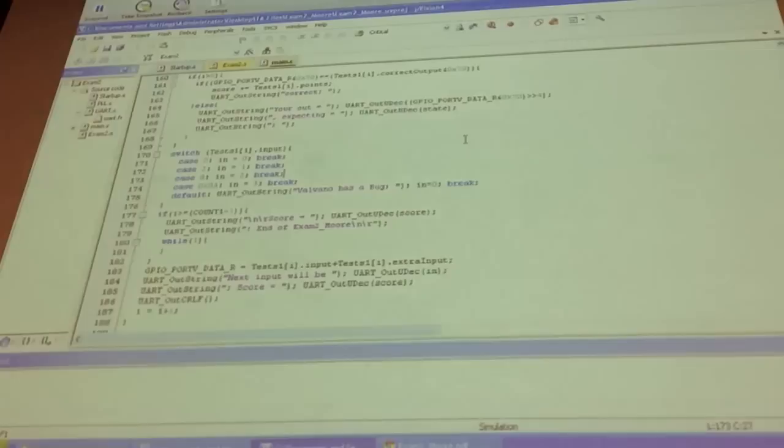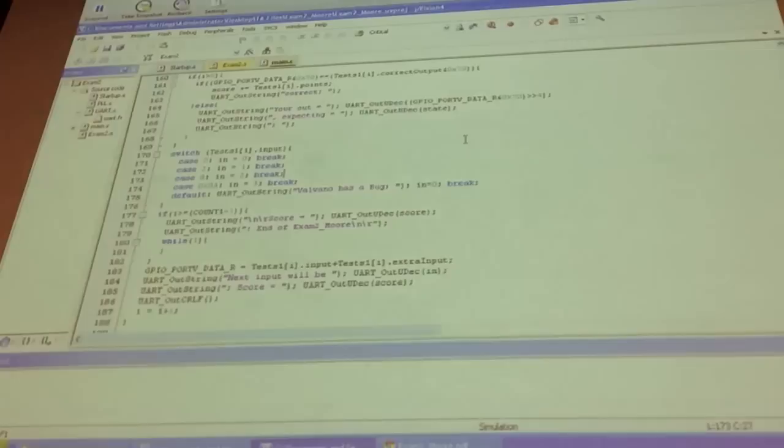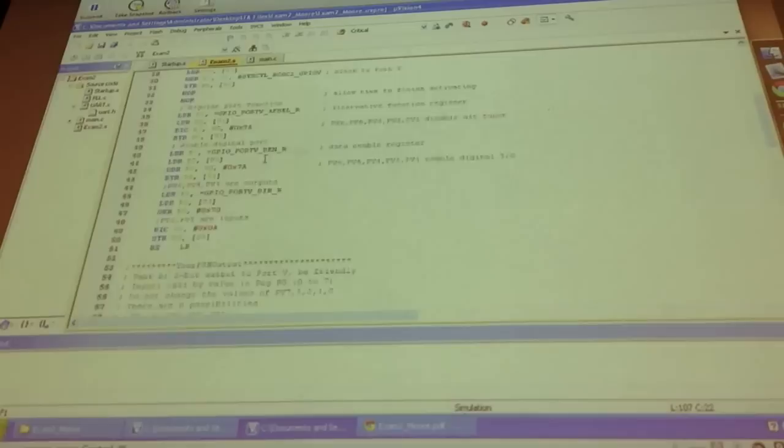For the final one, you would basically write — so what I have here is all these functions. For the final one, you would have your initialization. You would put your FSM right here. And all of you know how to write an FSM. You have your label, your DCB, and then your next labels to each different part.